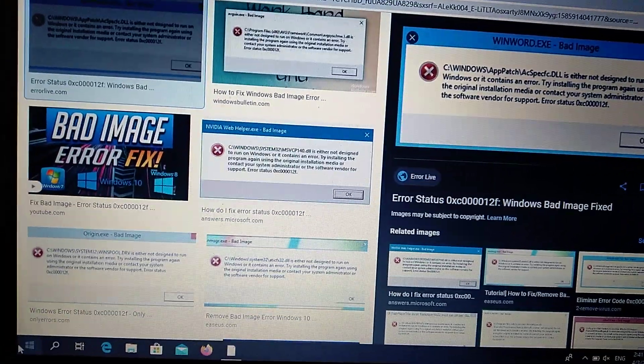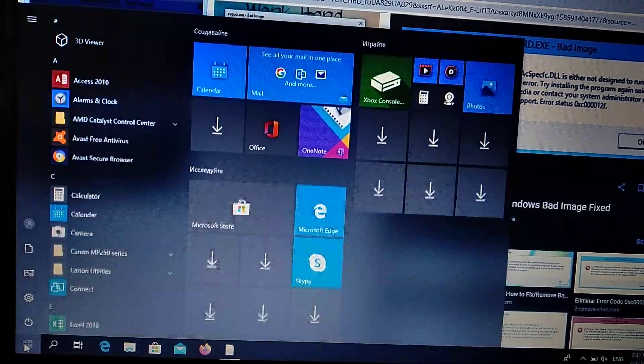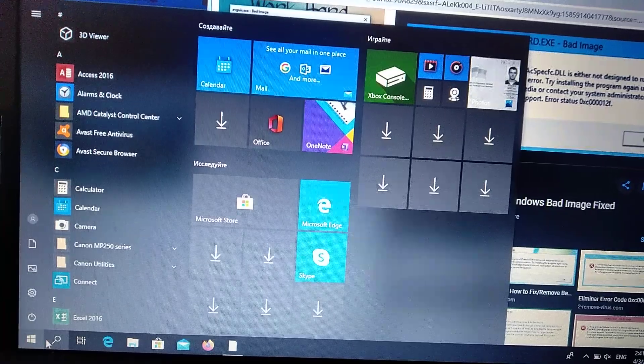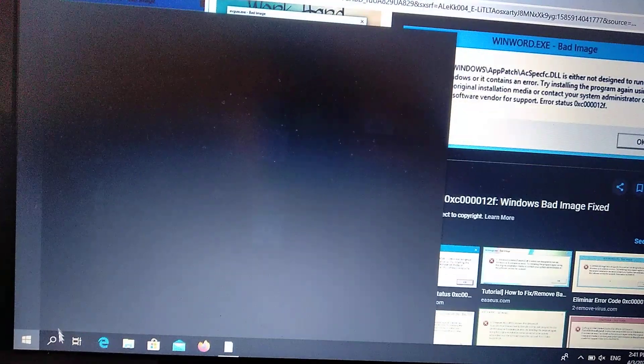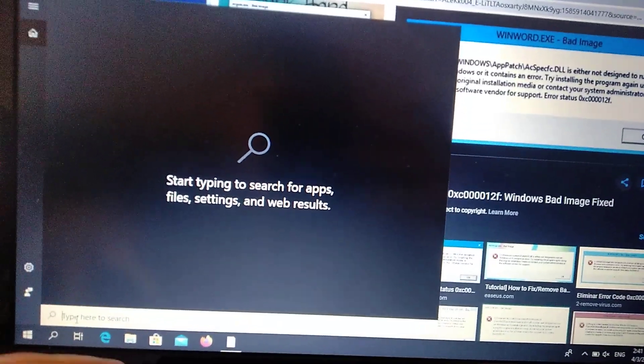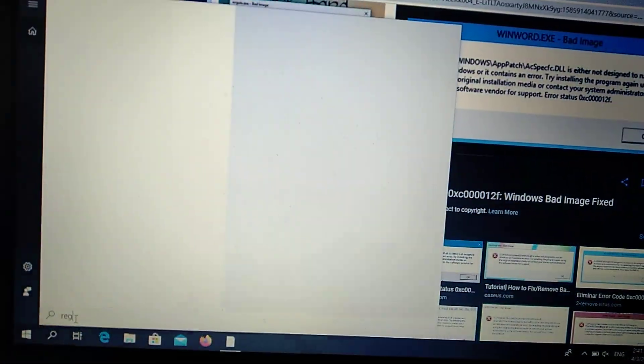First we need to go to Windows, just click on it and go to search tab and in search tab you write Reg Edit.